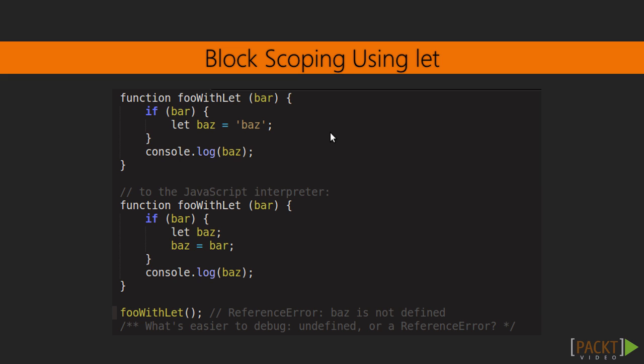Let's talk about const, which is also providing block scoping. The difference is, its value can't be changed once set, and every const variable must be initialized. Const prevents modification of the binding, and not the value itself.